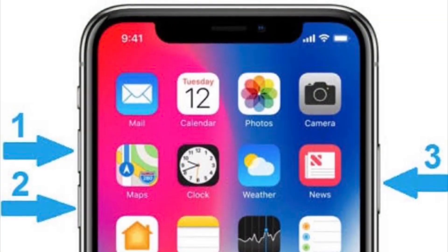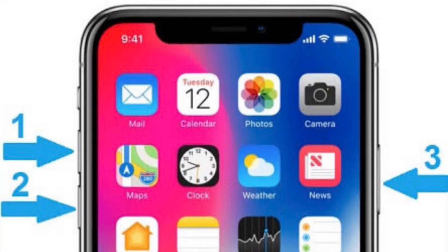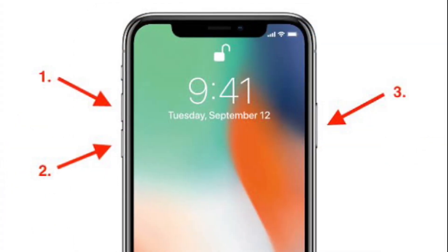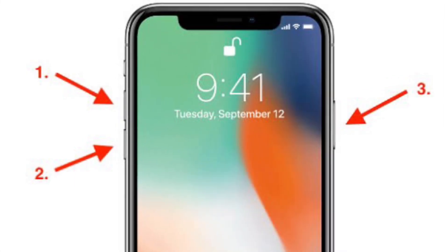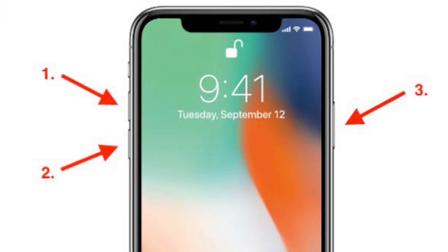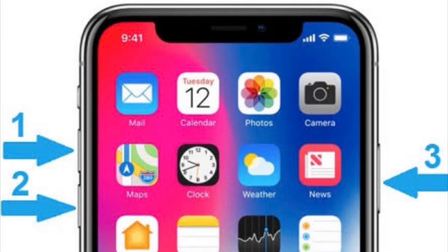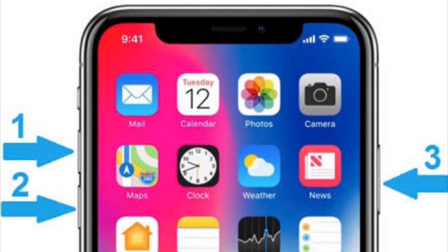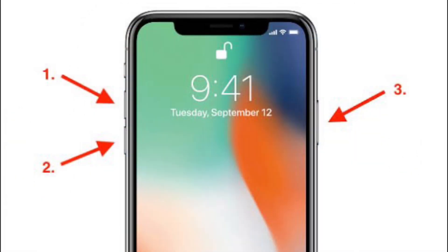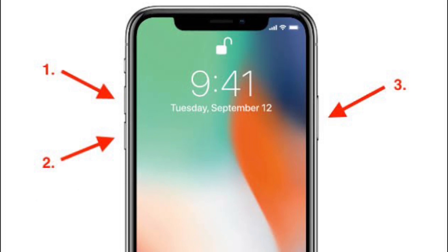Just in case Live Text is still not working even after checking all the requirements and compatibility, first restart your device. Restarting is pretty helpful when it comes to fixing common iOS or iPadOS issues. To force restart your iPhone XS or later, including iPhone SE 2020, and iPad without a home button: press and quickly release the volume up button, then press and quickly release the volume down button, then hold down the side or top button until you see the Apple logo on the screen.